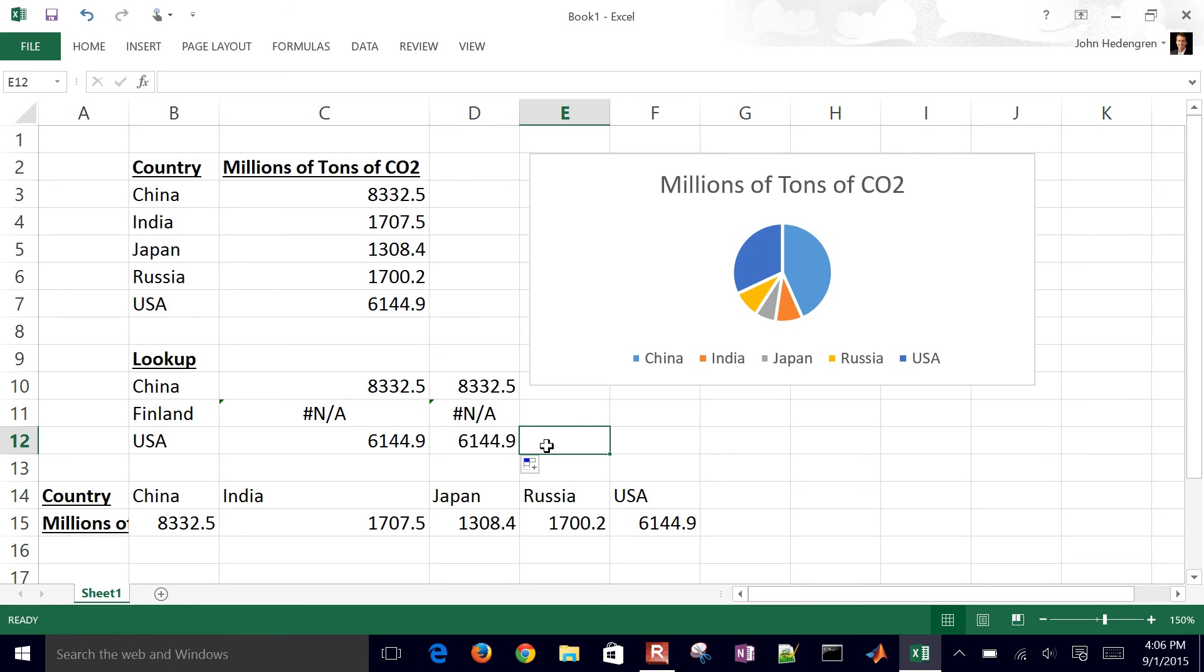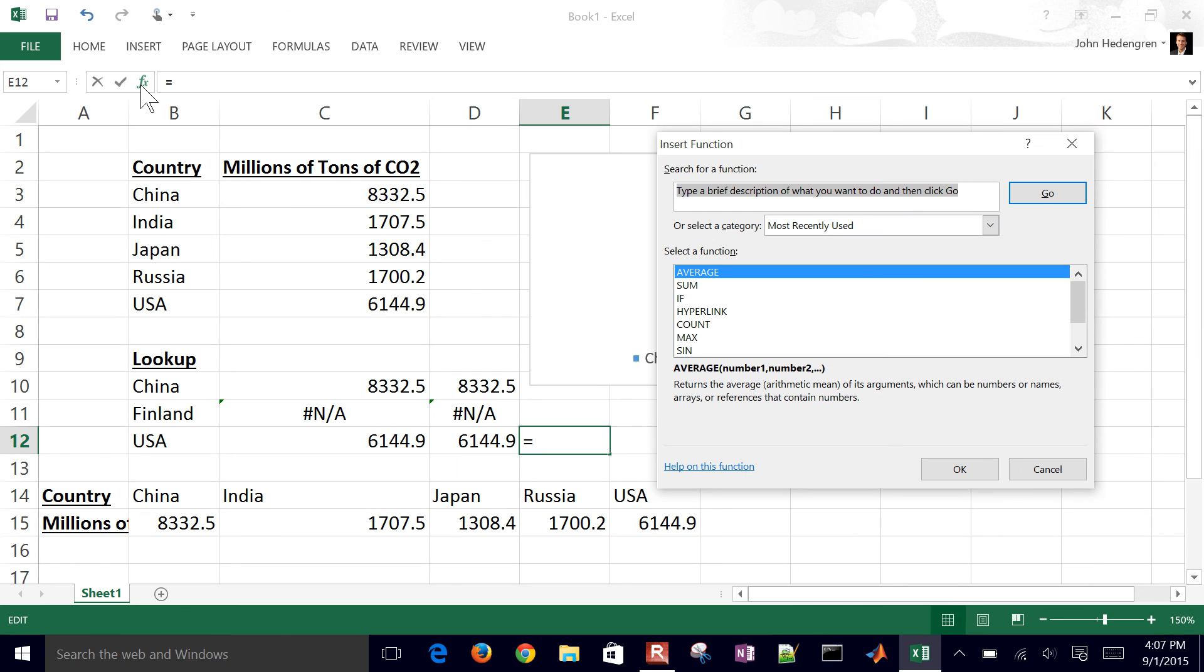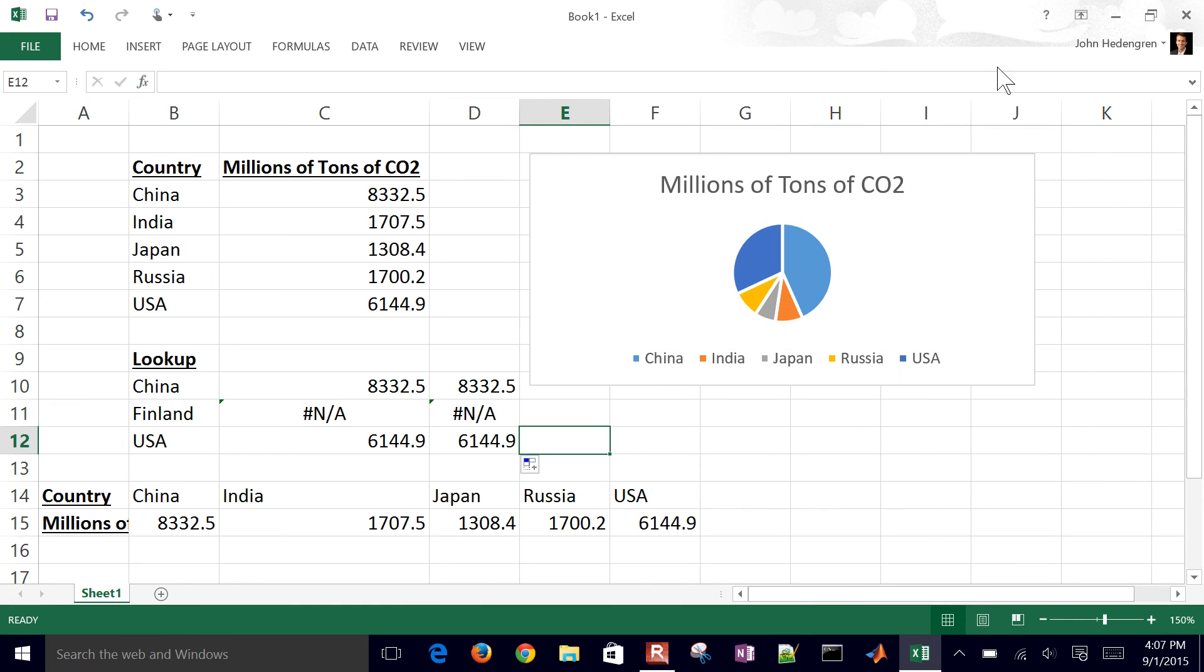So that just concludes this tutorial. There's a lot of different functions within Excel. Just go ahead and click this insert function. And you can type a description of what you want to insert as a function, you know, whether it's VLOOKUP, HLOOKUP. And there's also very good help here if you just select the Microsoft Help or F1.